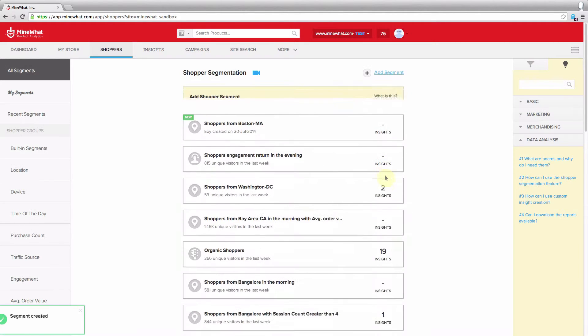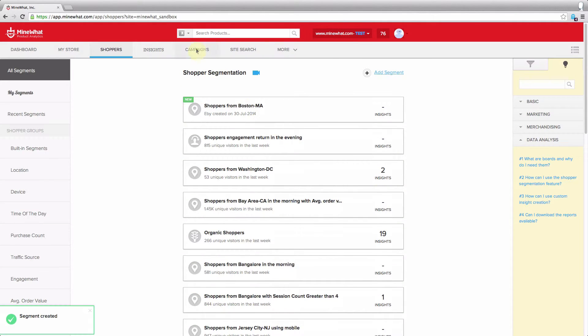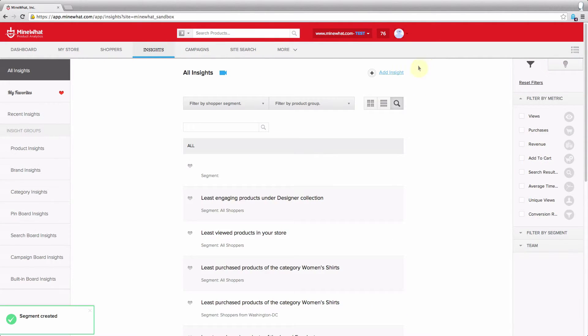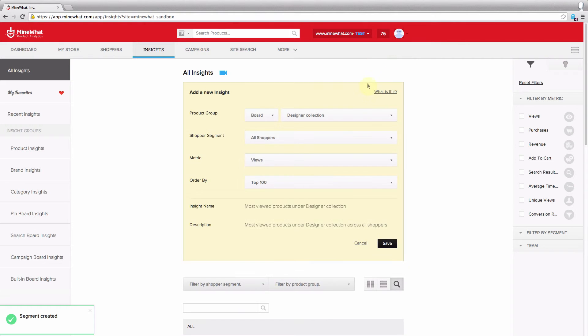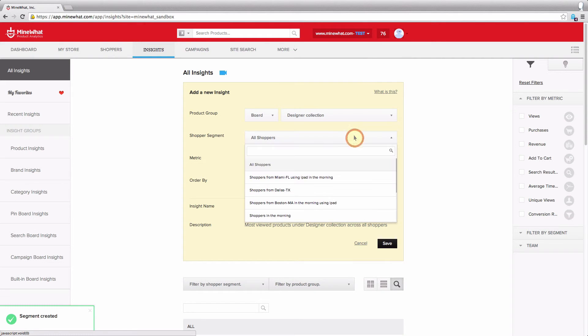Now once you've created the shoppers segment, you can go to the insights tab and connect that shopper segment to just about any board, brand, or category.